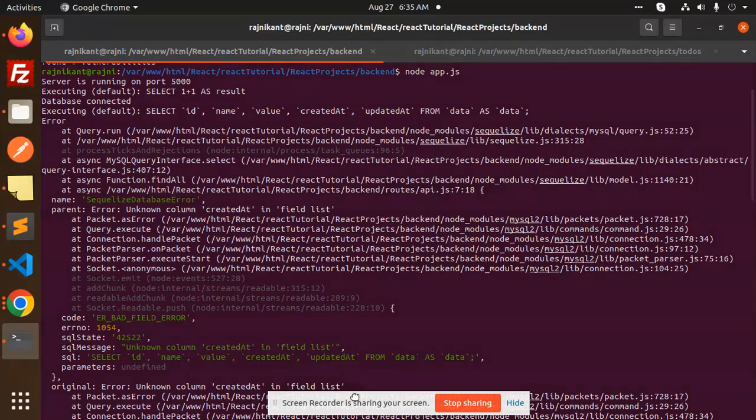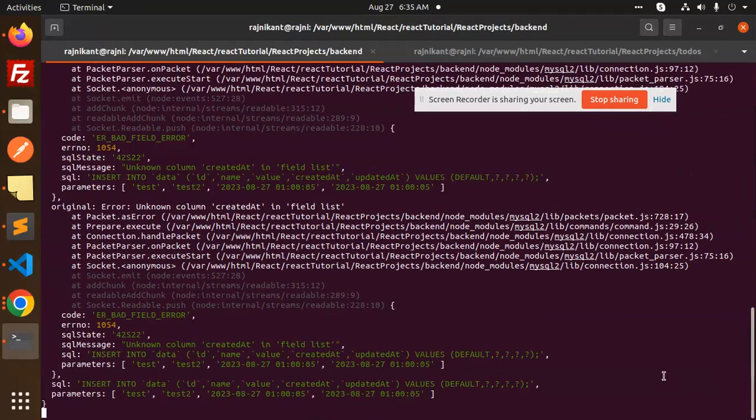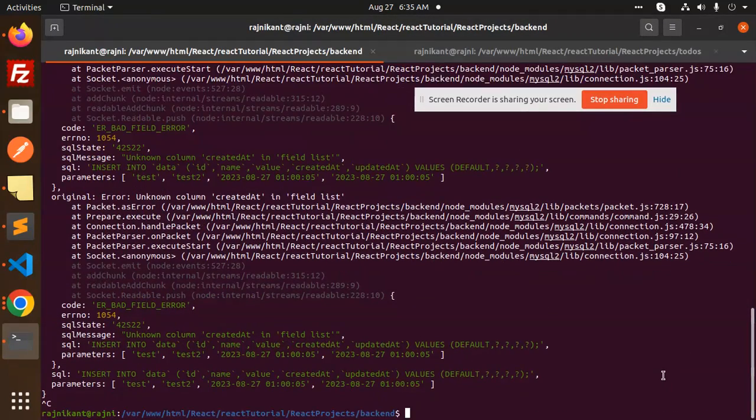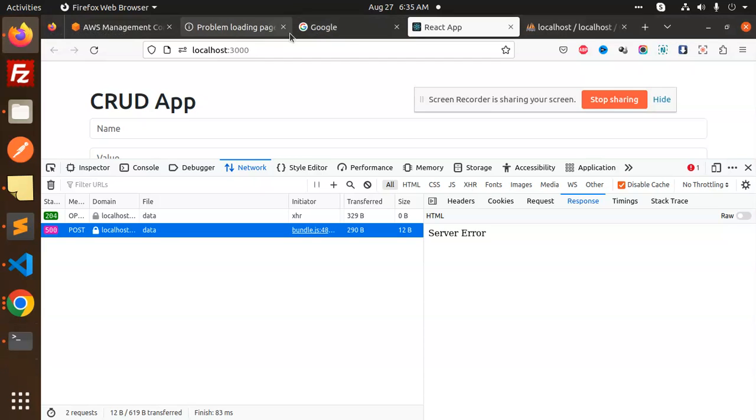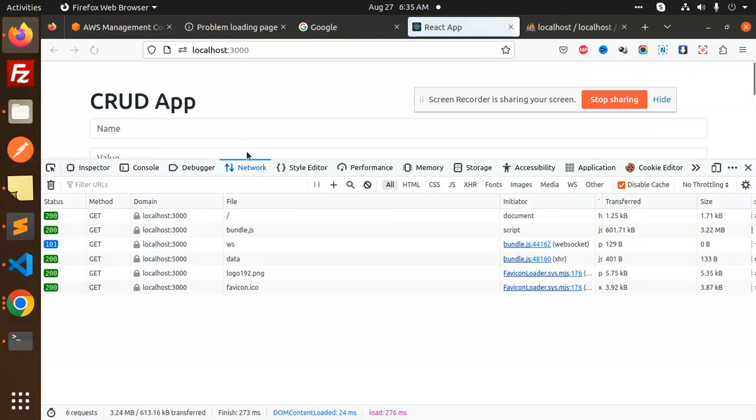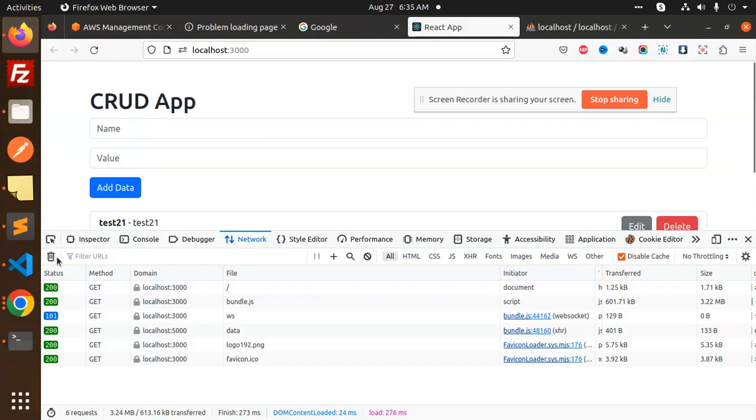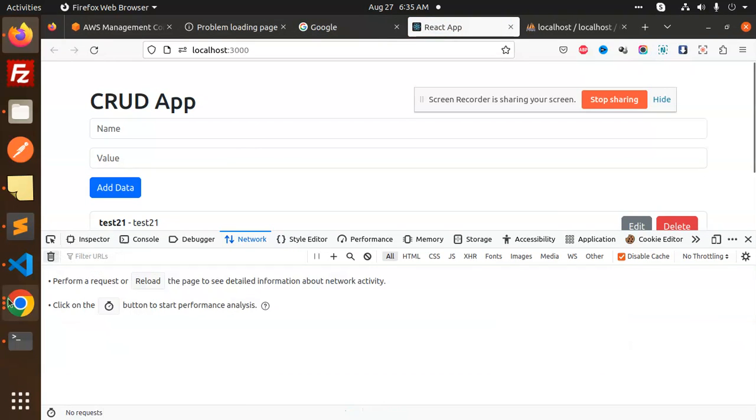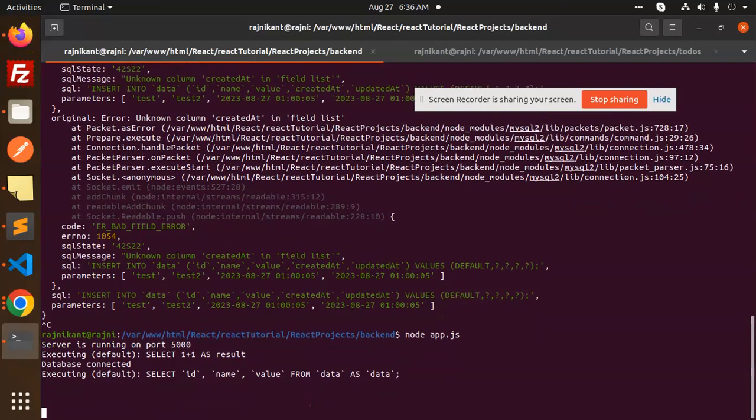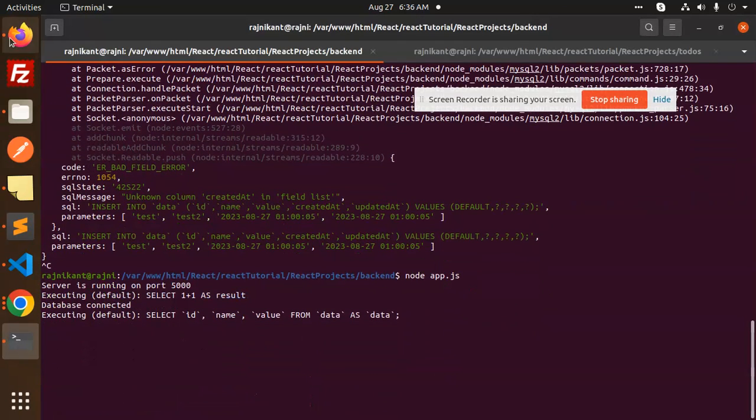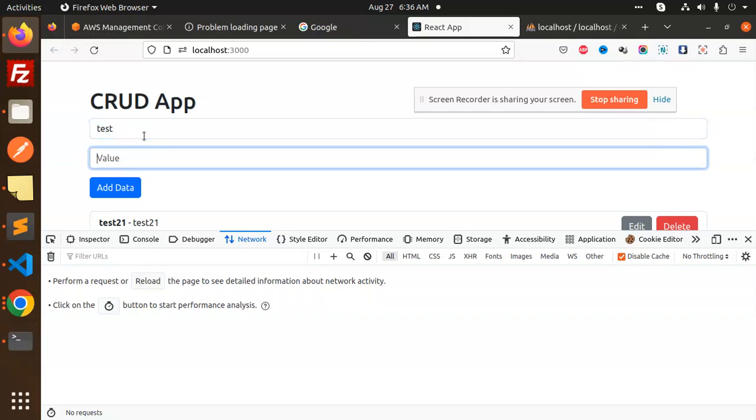Okay, and let's try this. This is my React application. Previously it was showing the error, and now we will just make sure. So I will add a test and test anything.